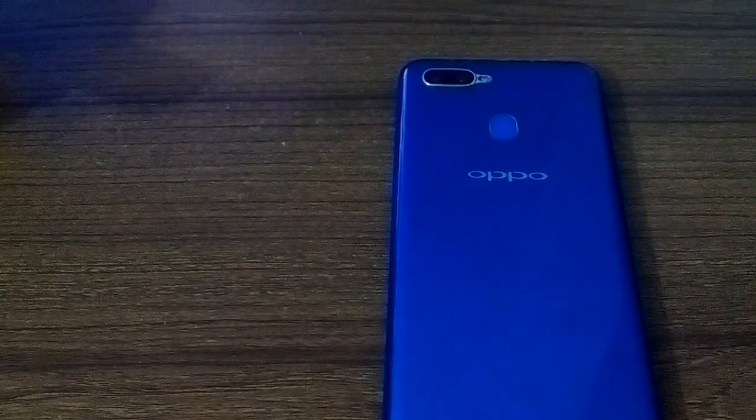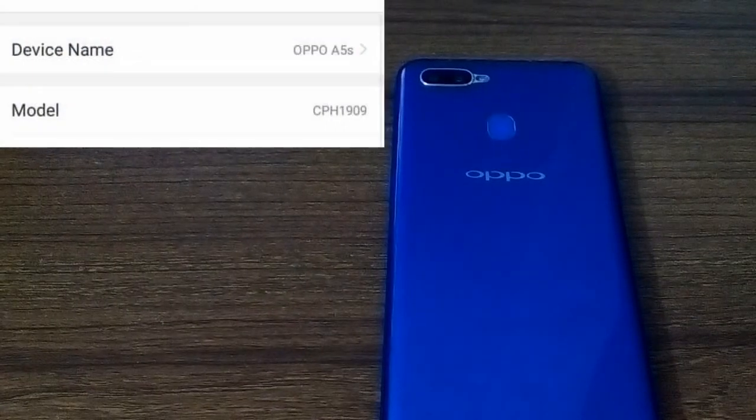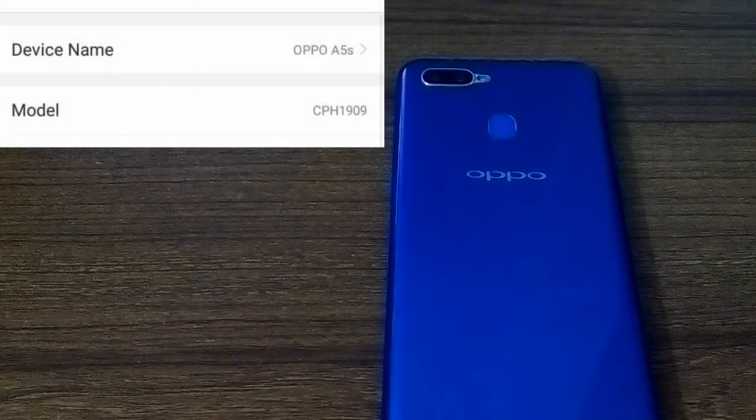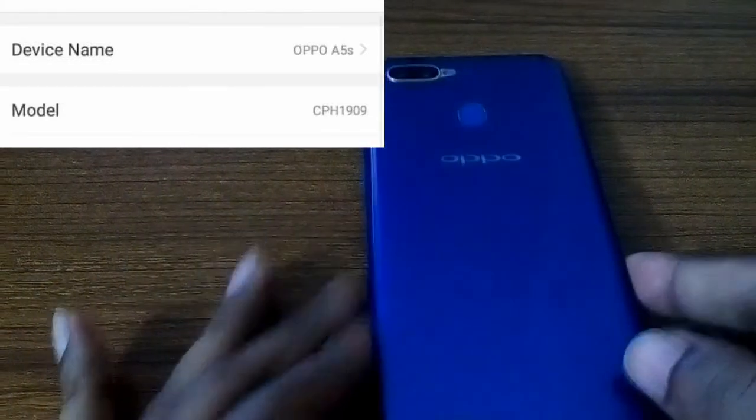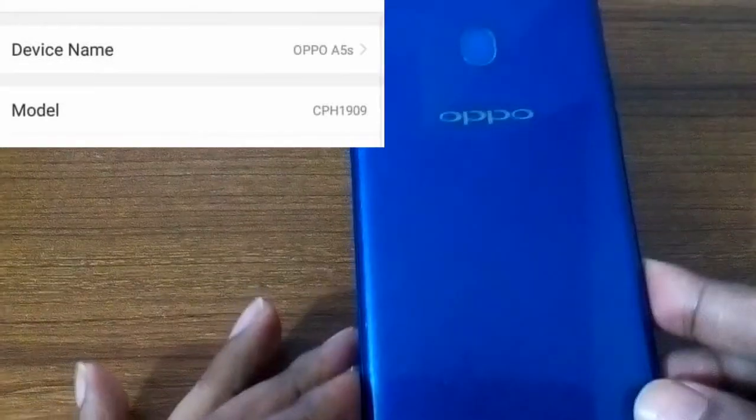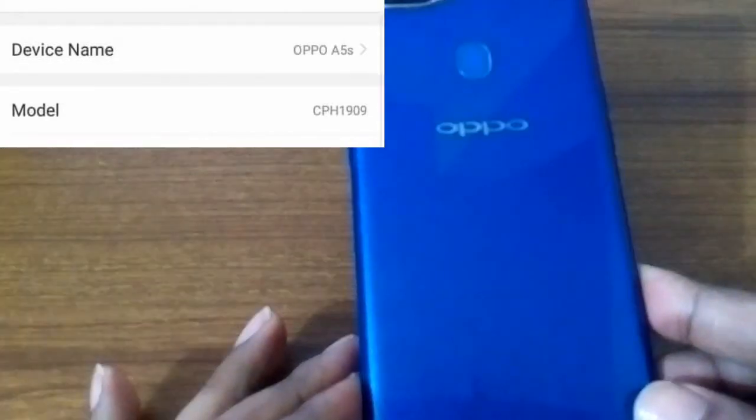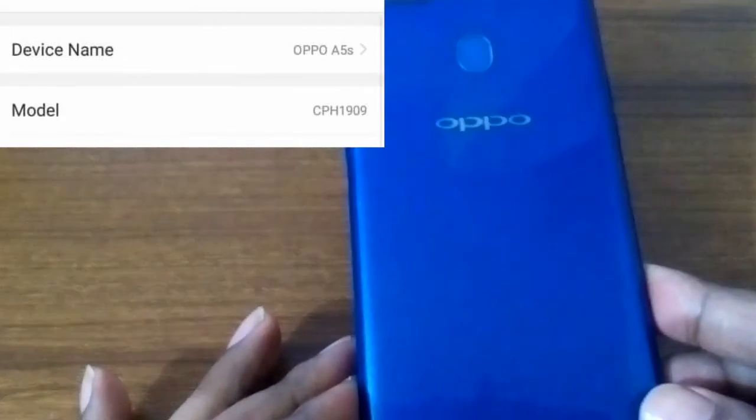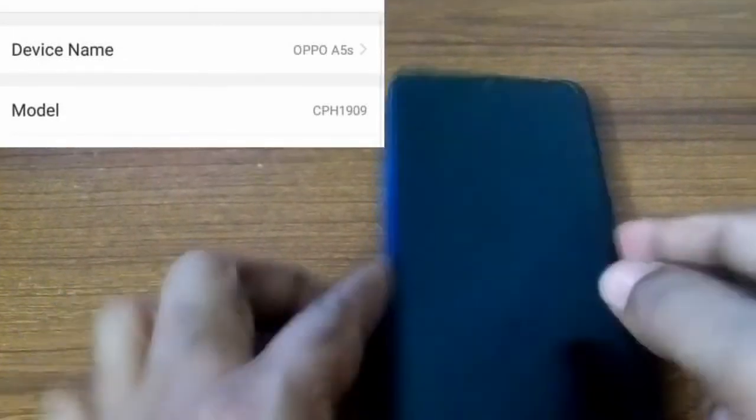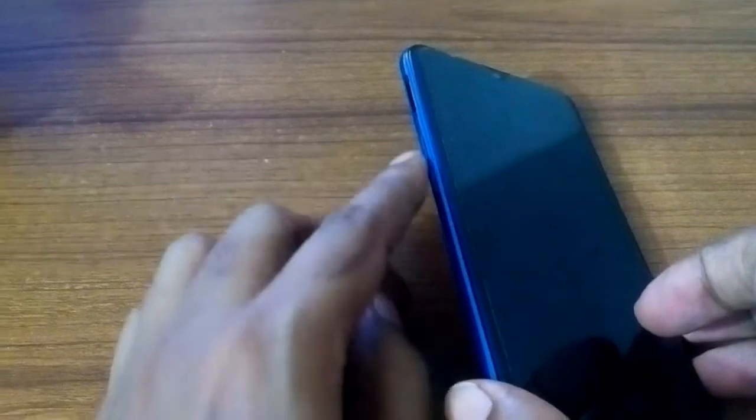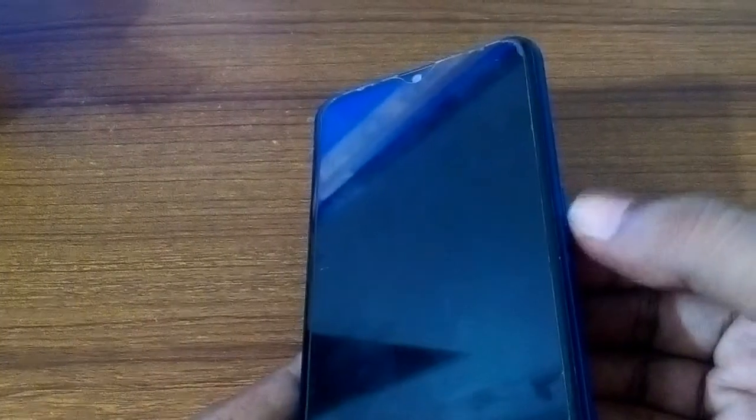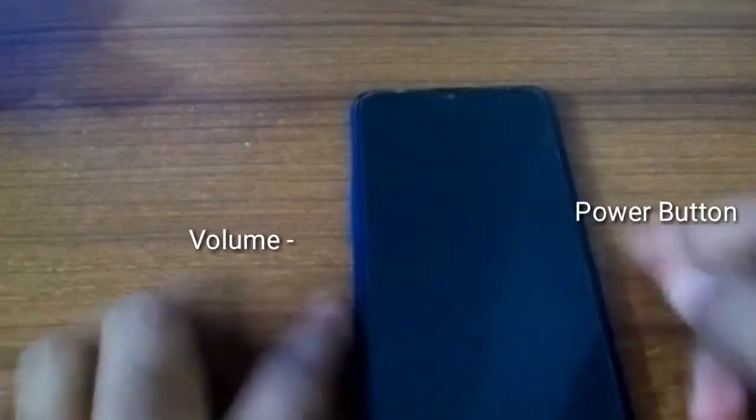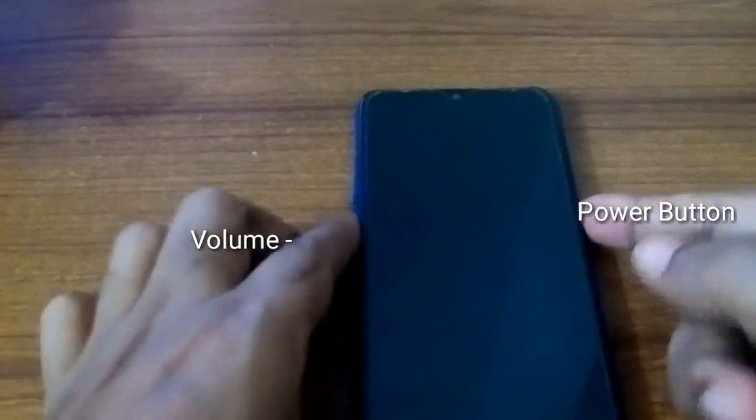Assalamualaikum viewers, hope all of you are well. I want to show how to hard format OPPO A5s CPH 1909. Guys, watch the video first to last. Press volume down and power button at the same time.